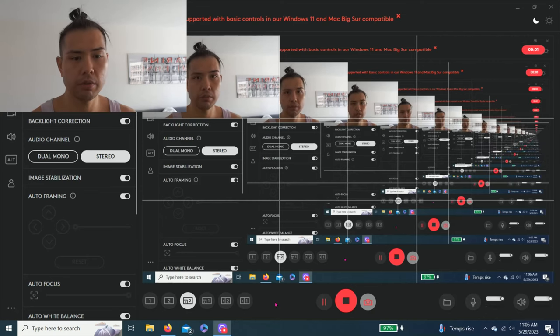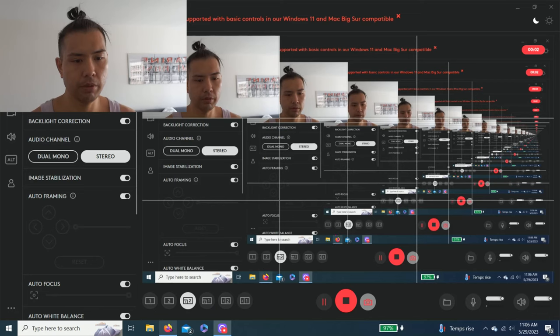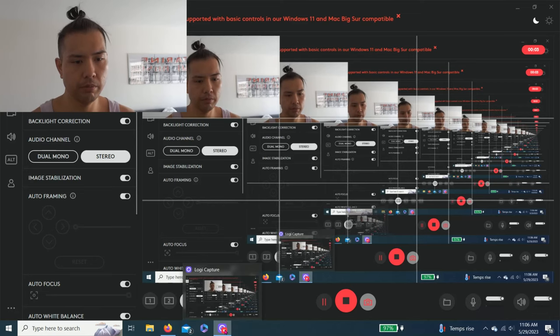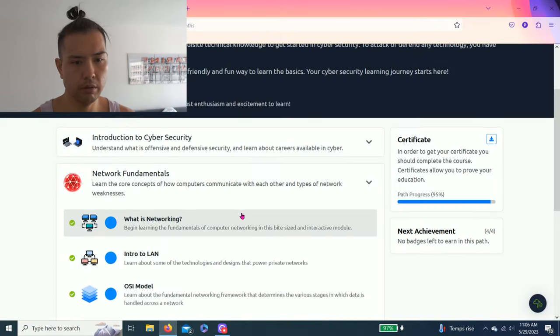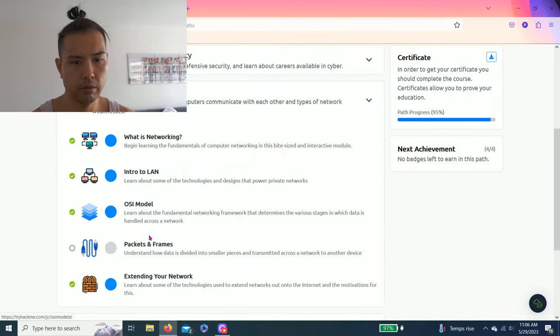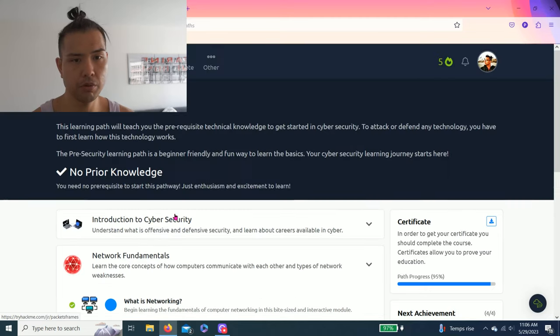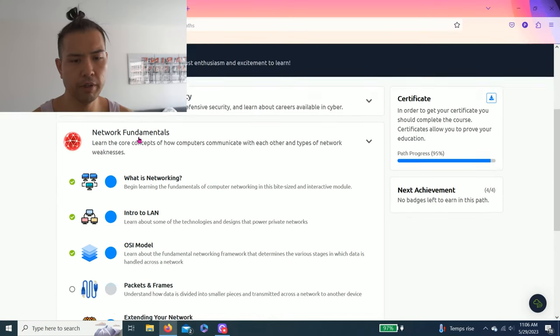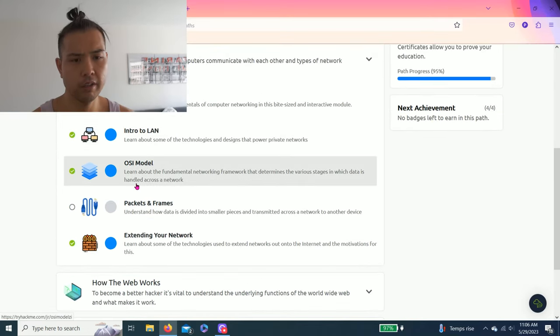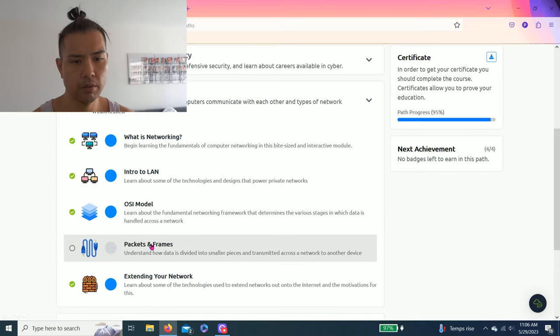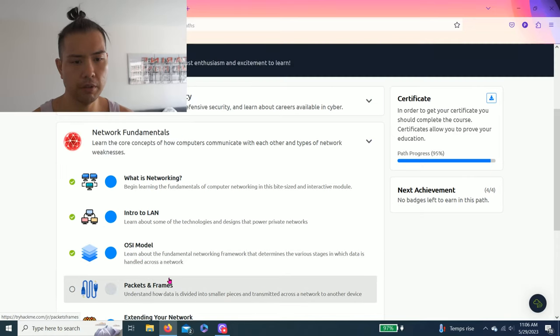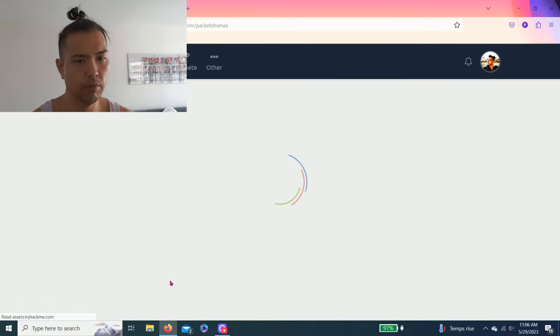Hey guys, welcome to my YouTube channel. Today we're gonna do Packets and Frames. We're still in the pre-security learning path. The last video we did the OSI model, so I just reset Packets and Frames. Let's get right into it.